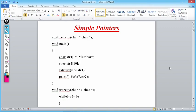In the main function we have declared: char str1[] = "Mumbai" and char str2[10]. str1 is initialized to "Mumbai" and str2 is empty. Then we make a function call: xstrcpy(str2, str1). str2 is the target and str1 is the source — we will copy all contents of str1 into str2.